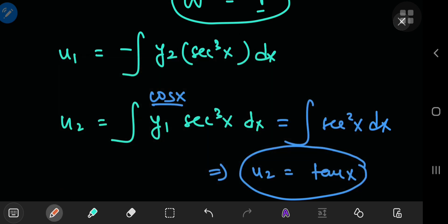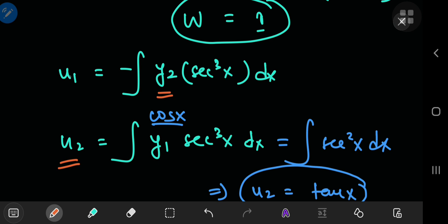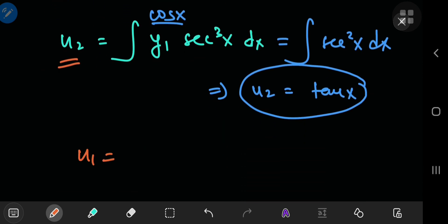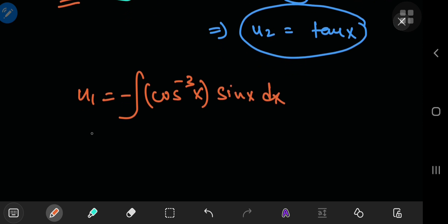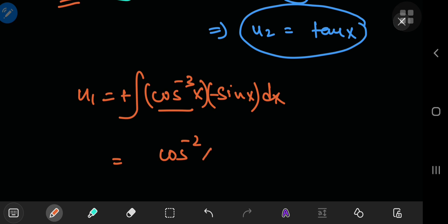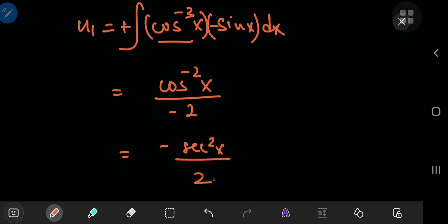Next, I'm looking for u_1, since I figured out u_2 first. For u_1, I need y_2, which is sine of x. So u_1 equals the negative integral of sine of x times sec³(x), which is cosine raised to the negative 3 of x, times sine of x. This is easy to integrate because we have cosine and its derivative. Placing the negative sine inside the integral gives cosine(x) raised to the negative 2, divided by negative 2, which equals negative sec²(x) divided by 2. That is u_1.